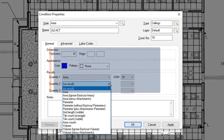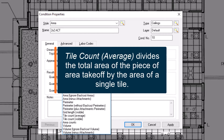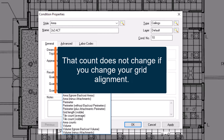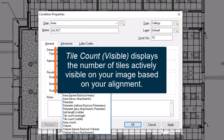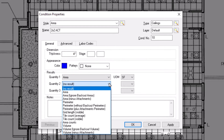Grid length visible measures the entire interior length of the grid. Tile count average takes the total area of the grid and divides it by the area of a single tile as you defined it in your grid setup — that count remains the same no matter how you lay out your grid. Tile count visible, on the other hand, counts every fully or partially visible tile displaying on the screen. Note that OST counts partially visible tiles as a full tile.